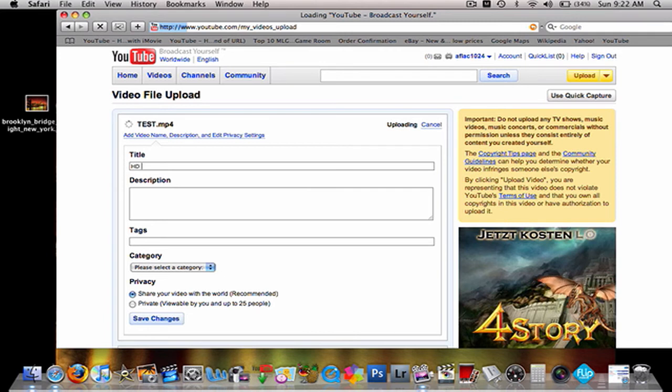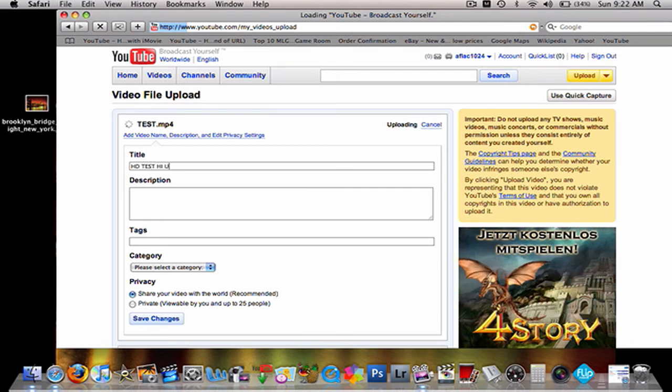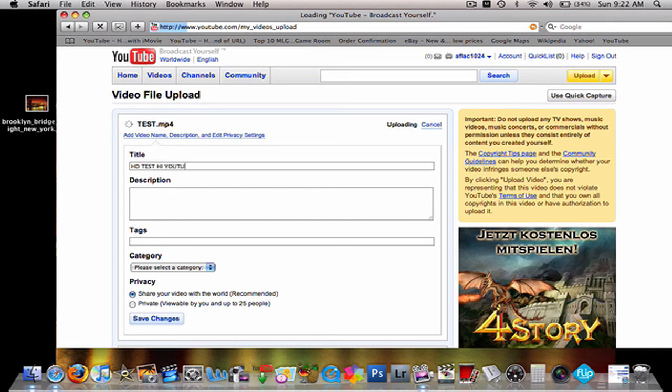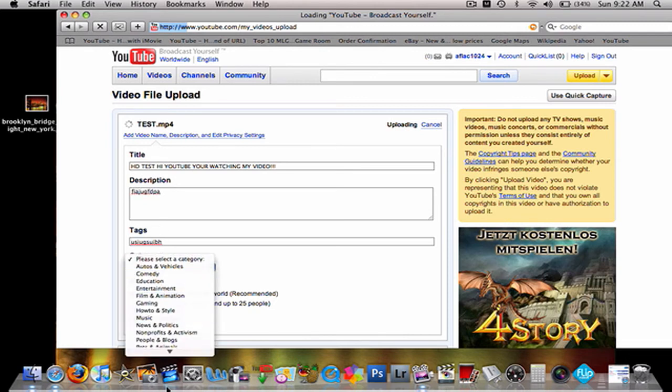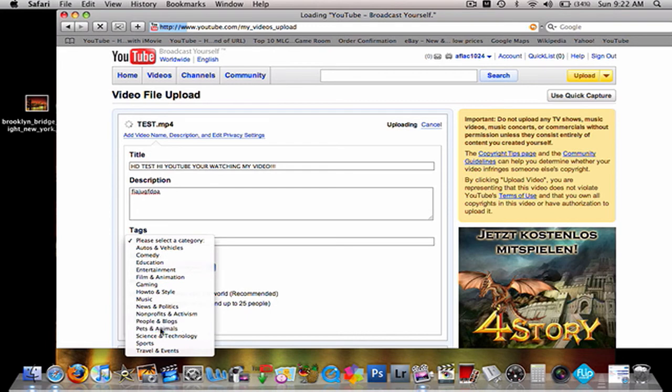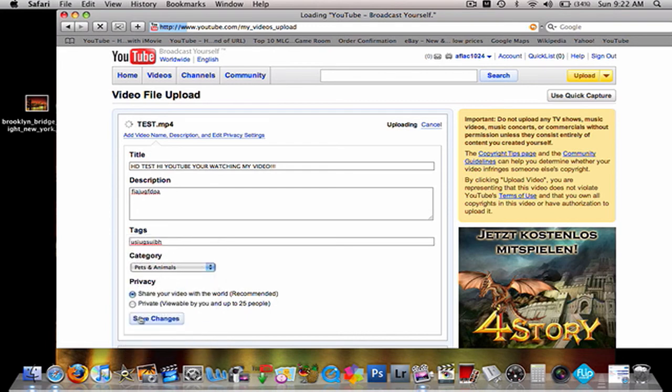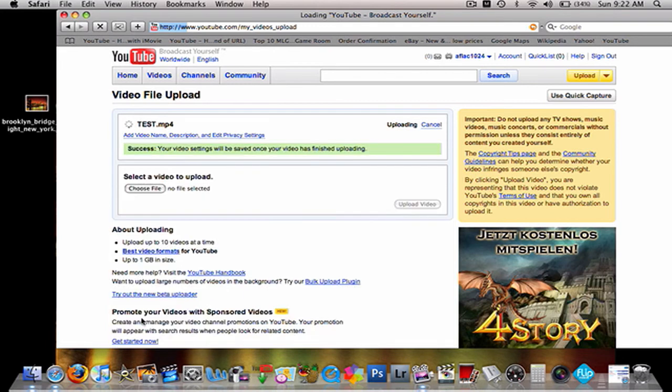You can name it whatever you want. HD test. Hi, you. Let's do YouTube. You're watching my video. And then, let's do that. Anything you want. Do pets and animals. Save changes. So, I'm going to end the video really quickly. But, I'll start the video again once it has fully uploaded.